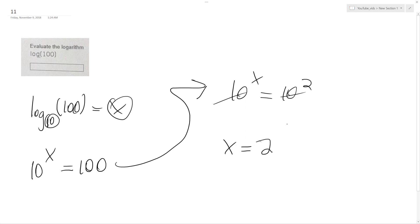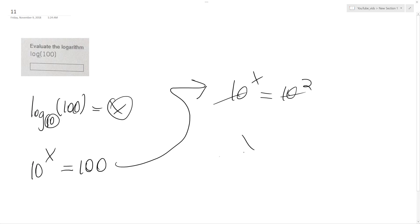Oh, we're just evaluating this. Yeah, it's just 10 then, I guess. No? No, I was right. X is equal to 2. Okay.